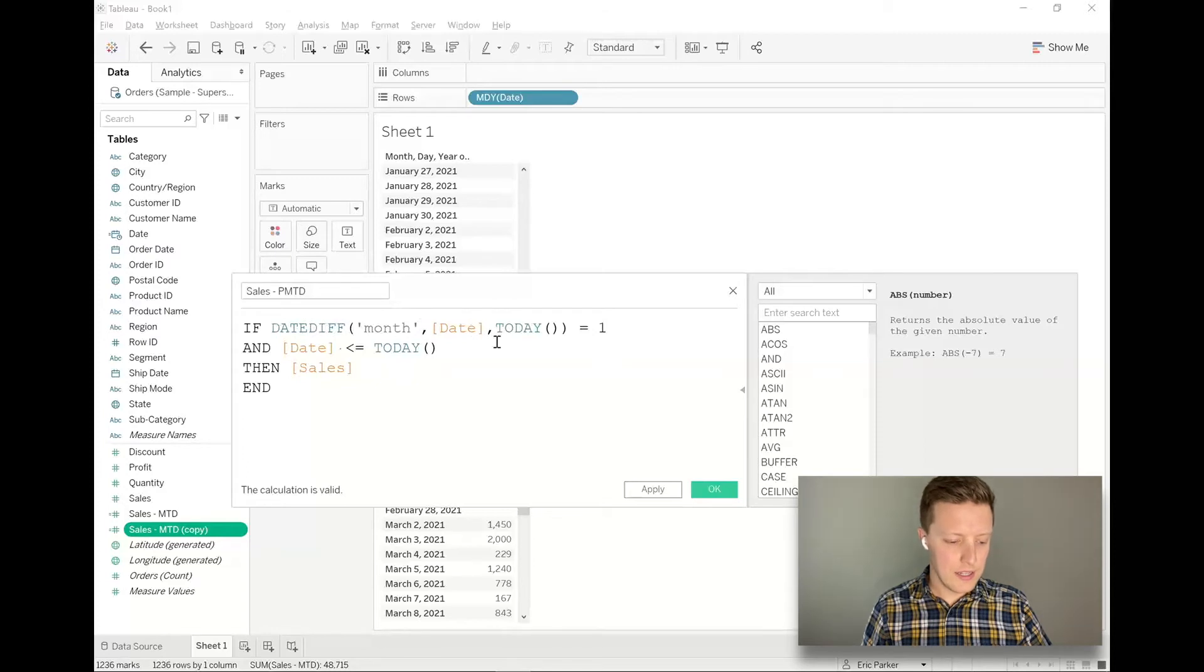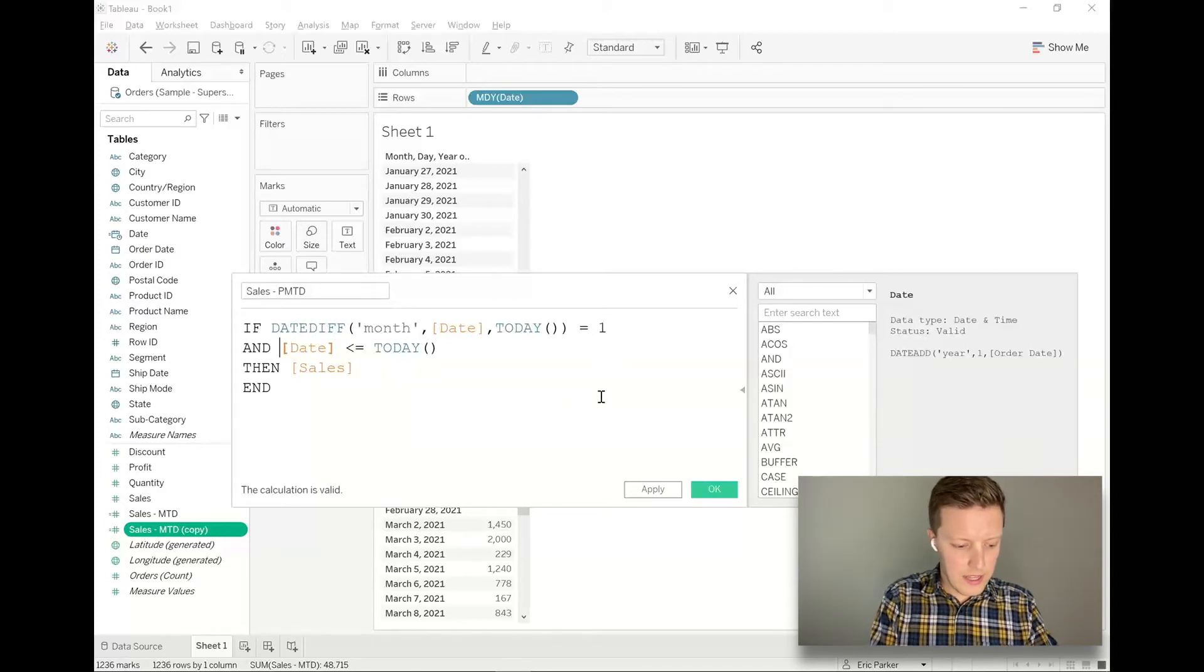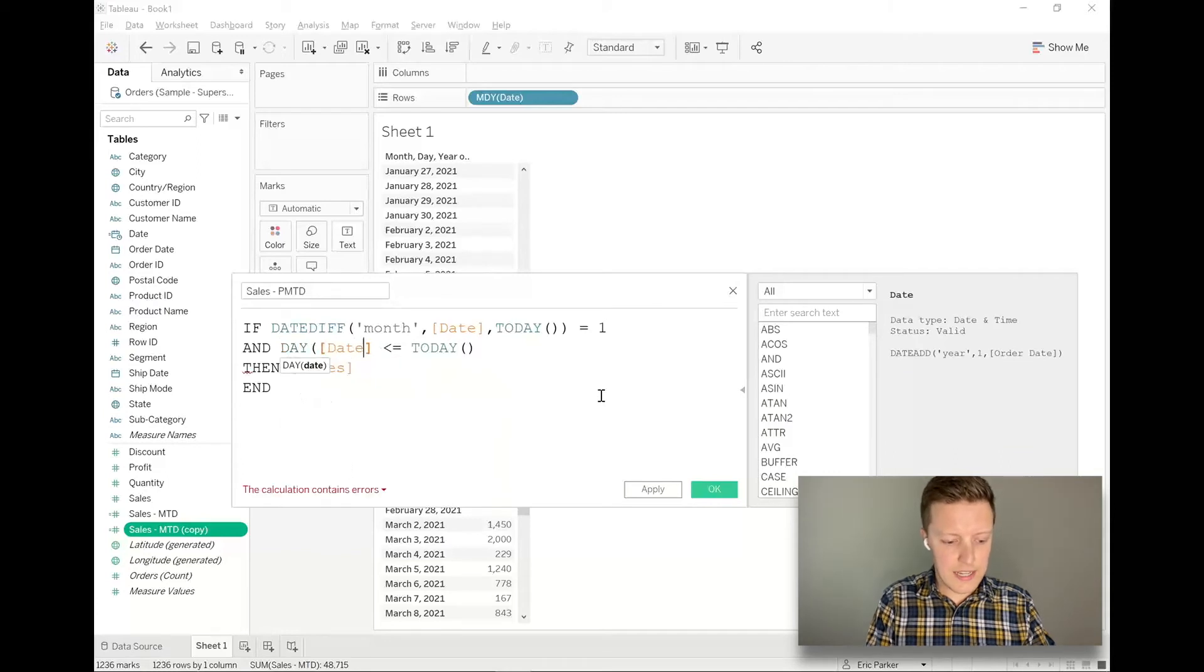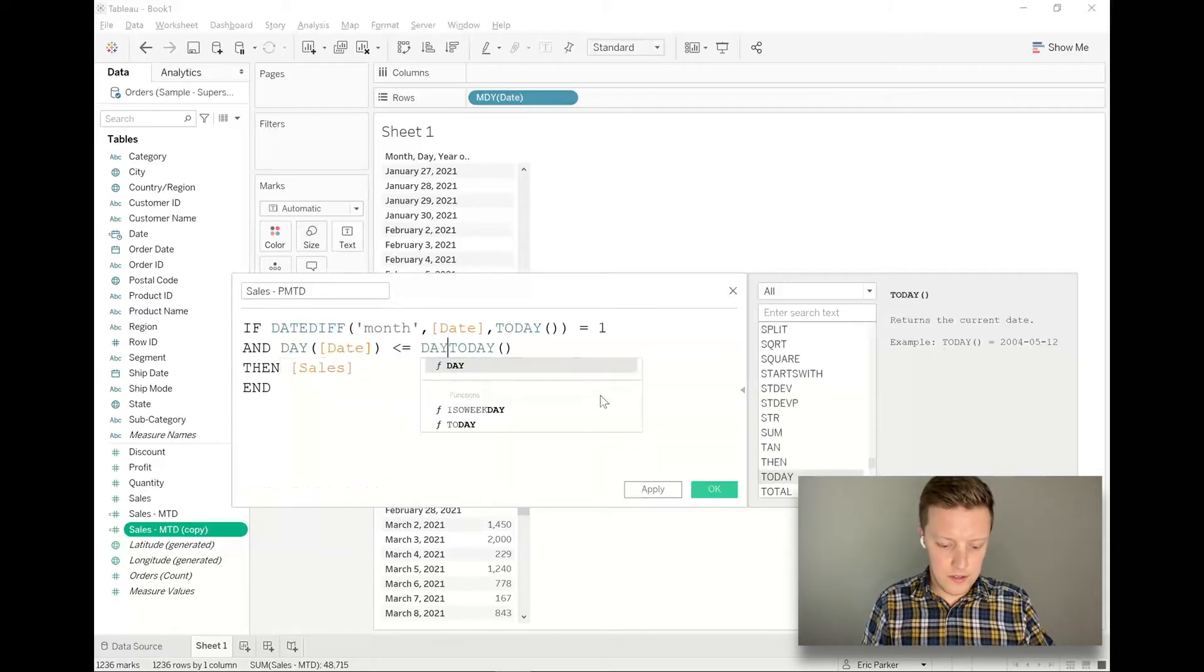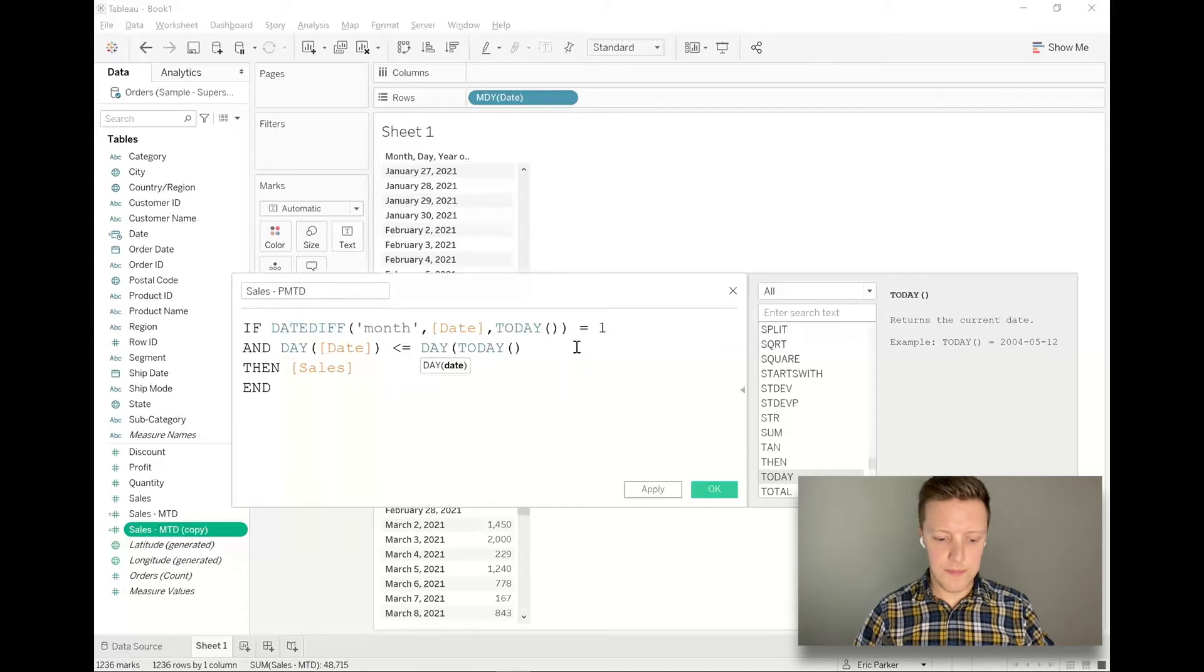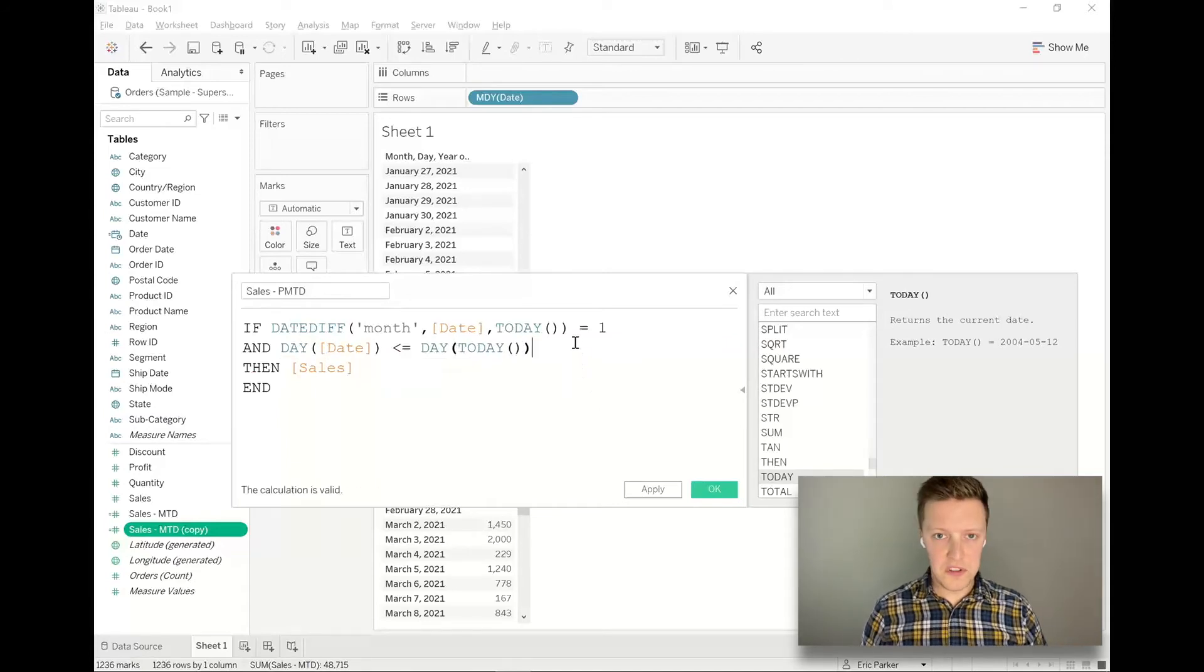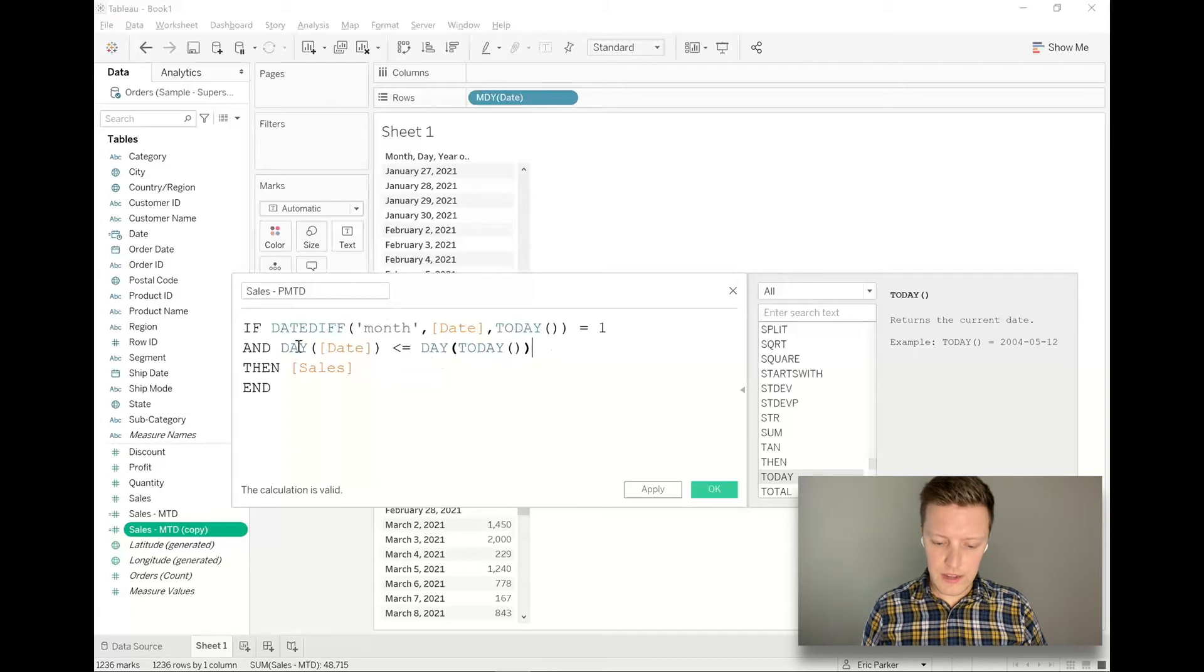And then here's the next part, you're going to want to say the day of date is less than or equal to the day of today. So you might be wondering, what's this day function? Why would we want this? So if I click on the day function, you can see an example over here.